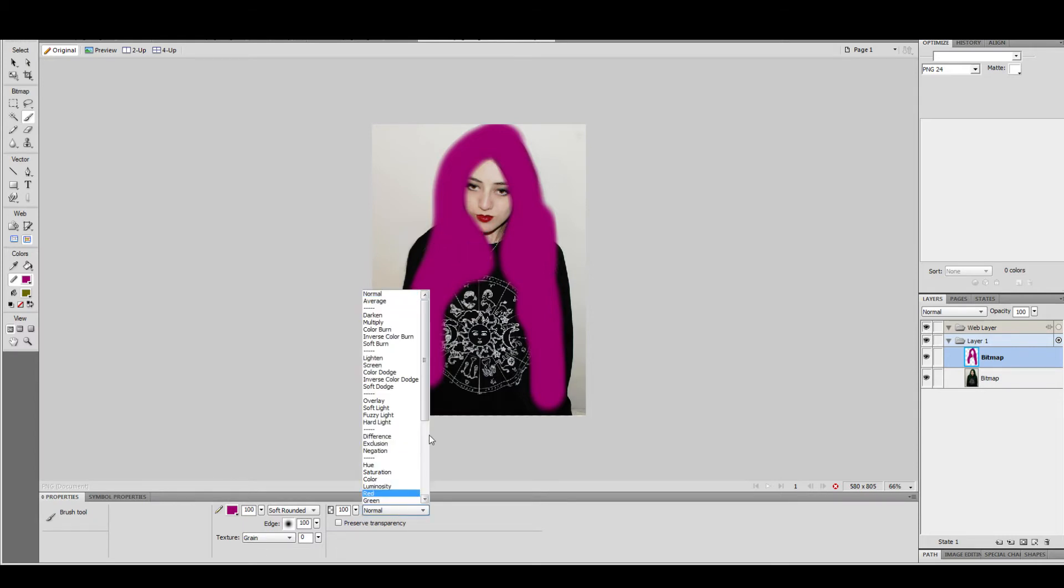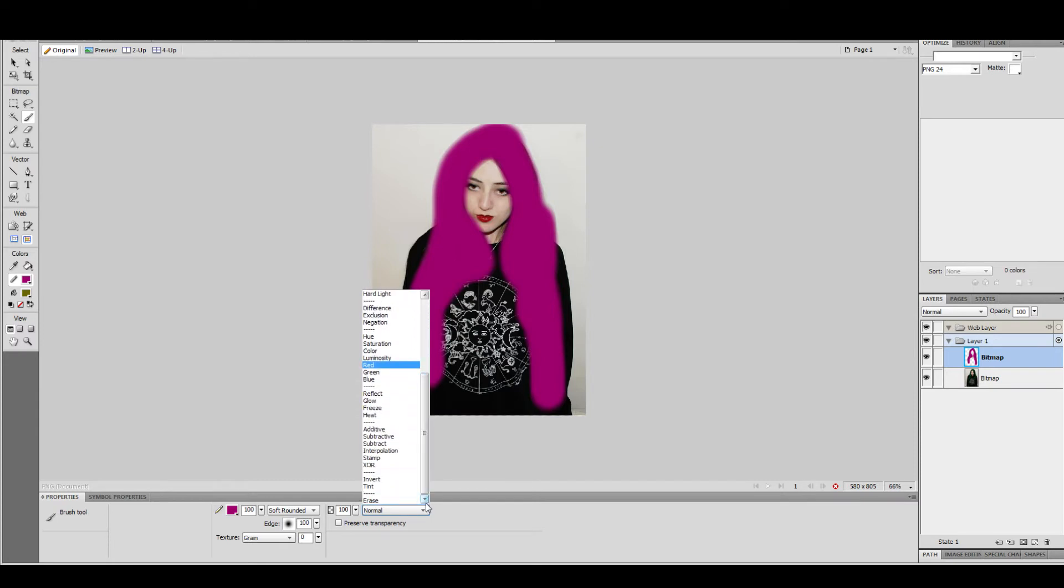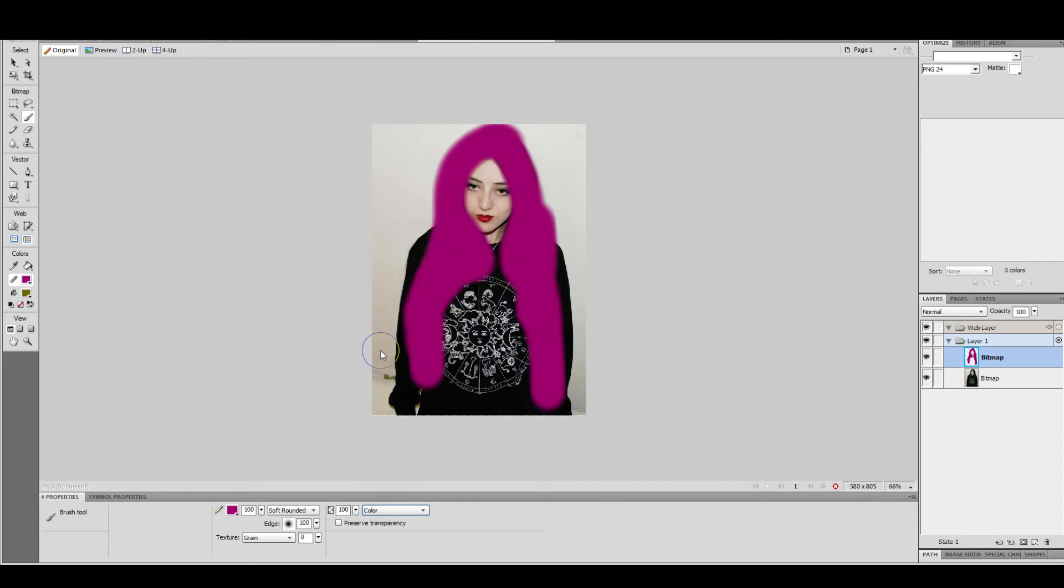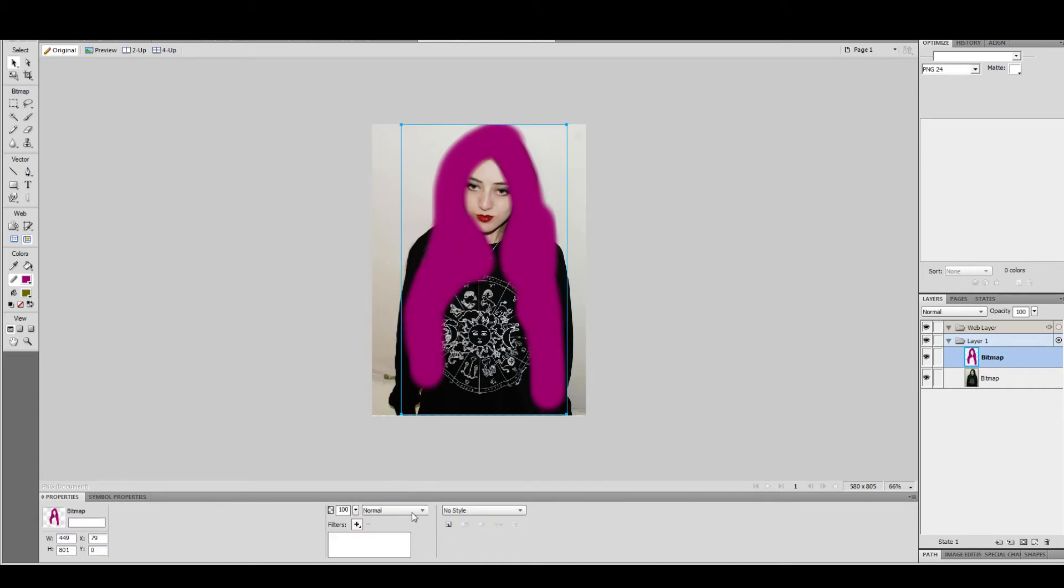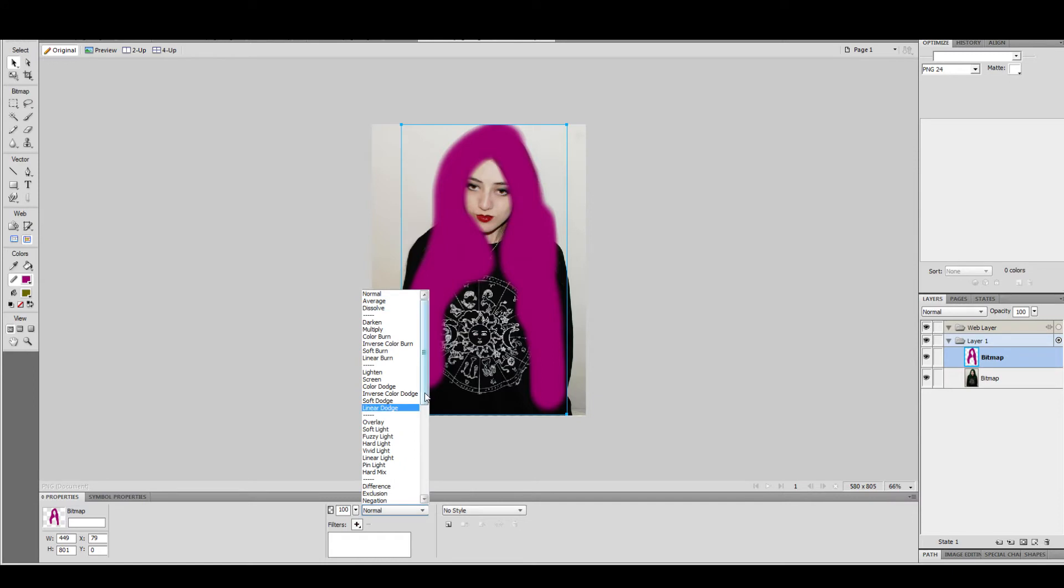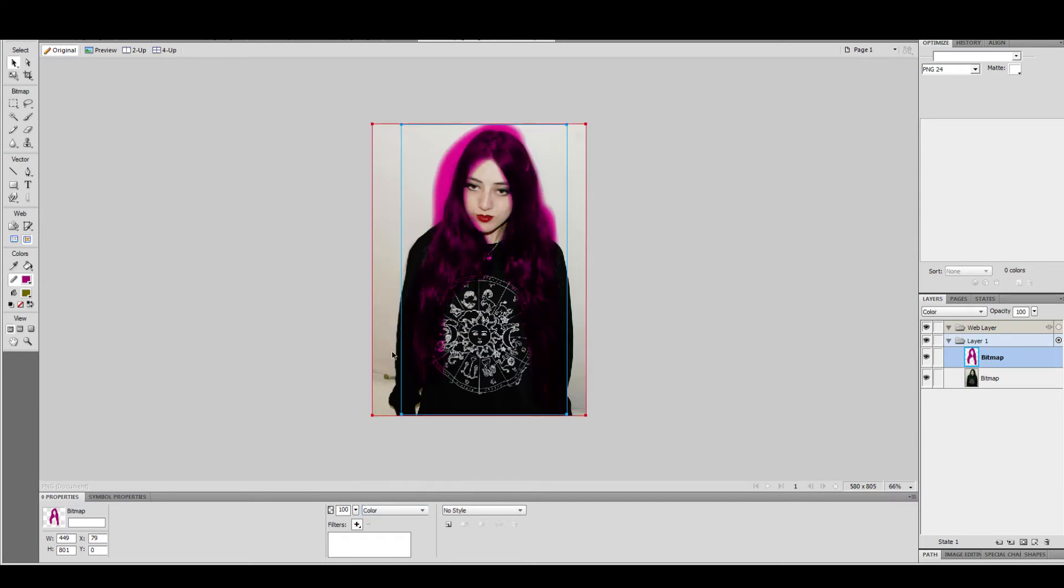To get the colour to change, change the blending effect to colour.